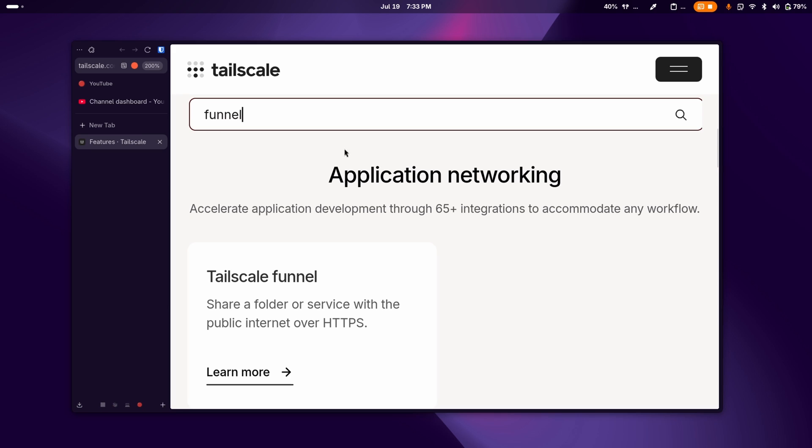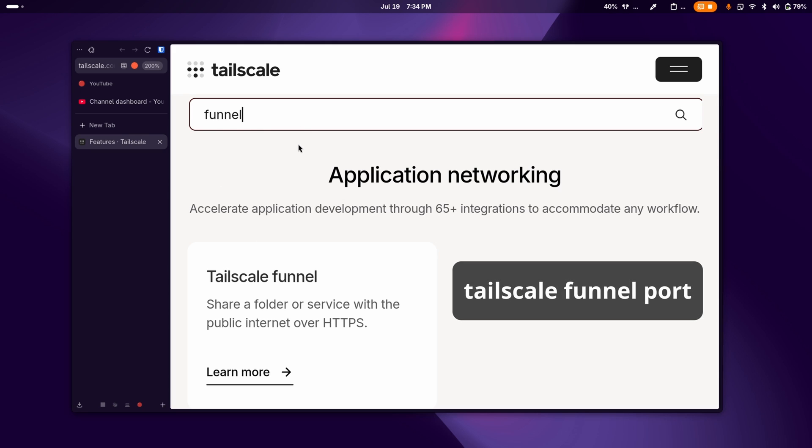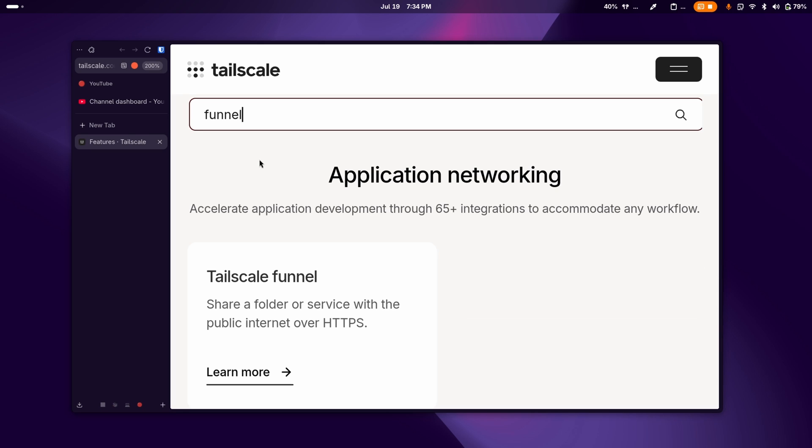Another useful feature that they have is the Tailscale funnel. And this is basically just a reverse proxy and you can quickly share any of your services that you're running on your computer with one command and I'll show it on screen. But if you want to host something for long term, I would recommend using Cloudflare Zero Trust. But for Cloudflare, there is more to set up.